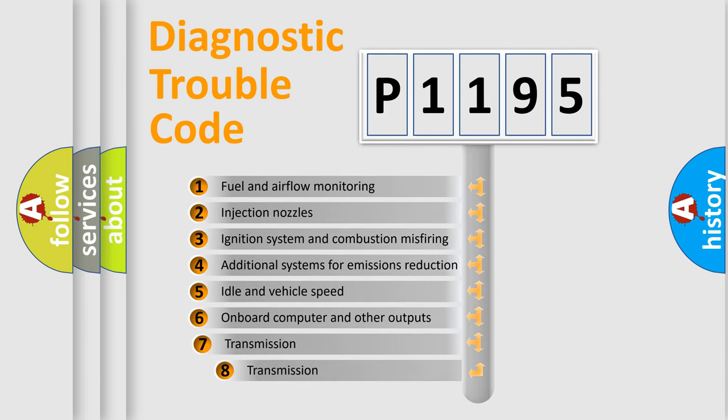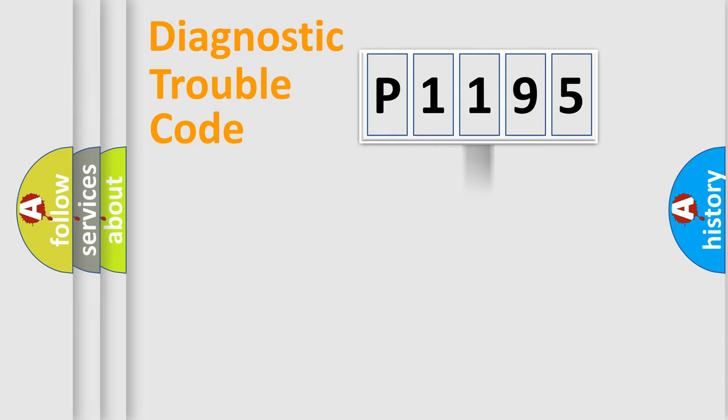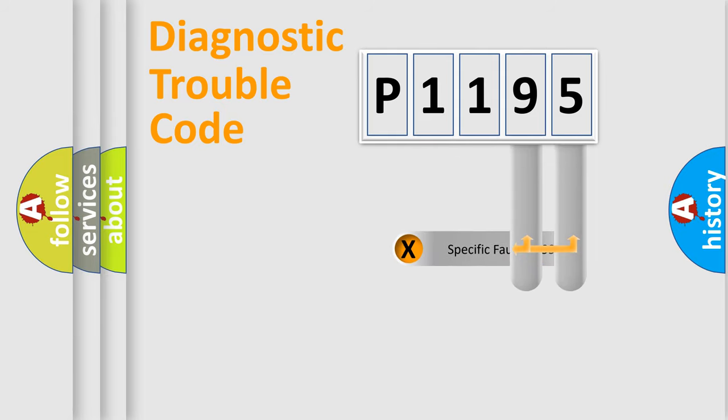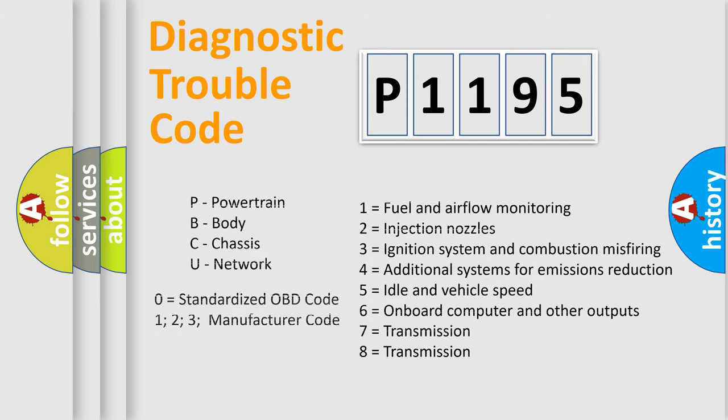The third character specifies a subset of errors. The distribution shown is valid only for the standardized DTC code. Only the last two characters define the specific fault of the group. Let's not forget that such a division is valid only if the second character code is expressed by the number zero.